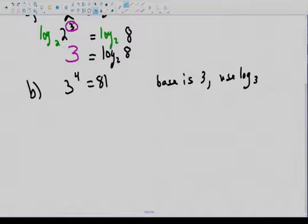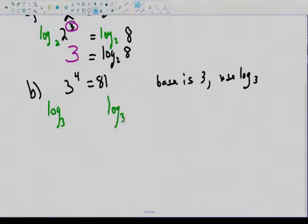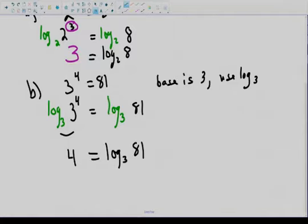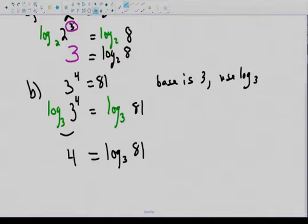The next one has a base of 3: 3 to the 4 equals 81. To write that as a logarithmic expression, apply log base 3 on both sides — that is the inverse function of 3 to the power of whatever. Log base 3 of 3 to the 4 pulls out the argument; the argument is 4. Now we have a way of rewriting any exponential into a logarithm.